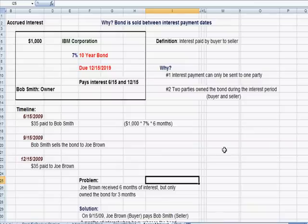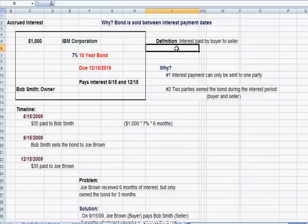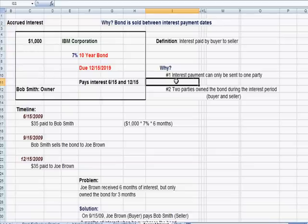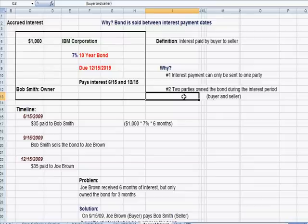Now let's turn to accrued interest. Accrued interest is interest that the buyer of the bond pays to the seller. This happens when a bond is sold between interest payment dates. Bonds trade in the marketplace just like stocks and other assets, and most of the time the trade won't fall right on a bond interest payment date. Interest payments from the issuer IBM can only be made to one party, but the problem is that two parties own the bond during the interest period.